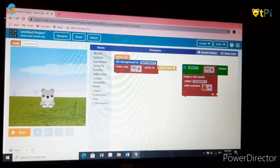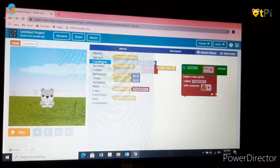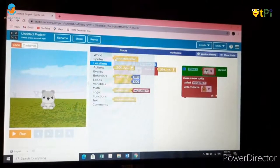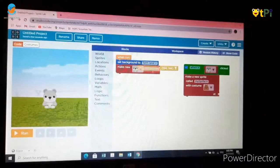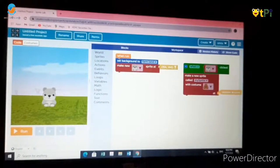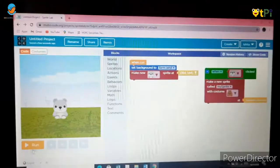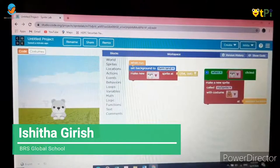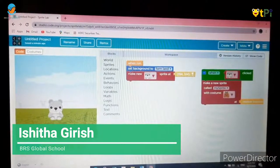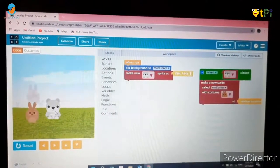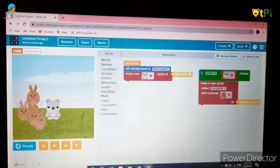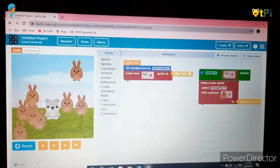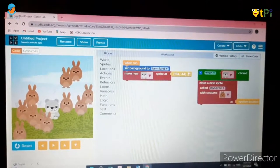And then go to locations and choose random location which is the first block. Drag it and attach it with the red block. Now click on run. You can see that when we are clicking on the teddy bear, bunnies are appearing in random locations.